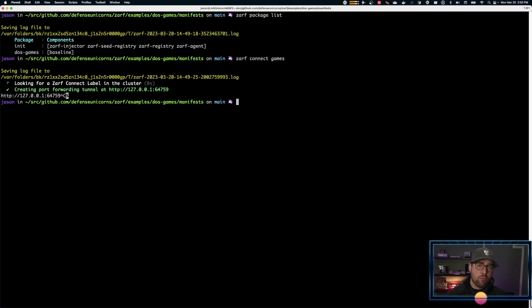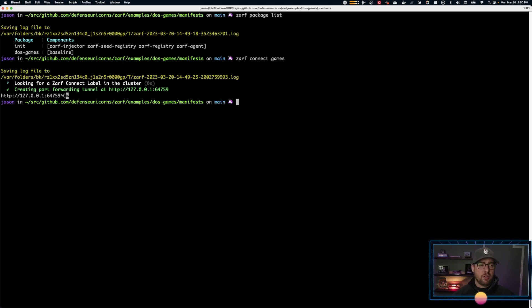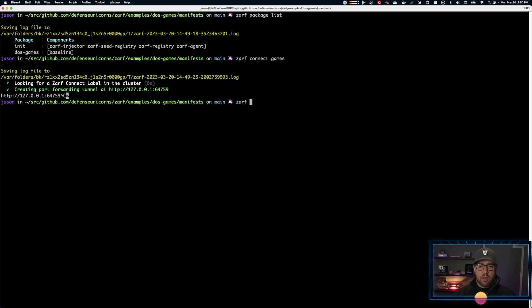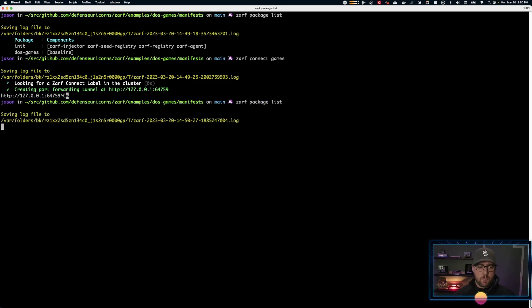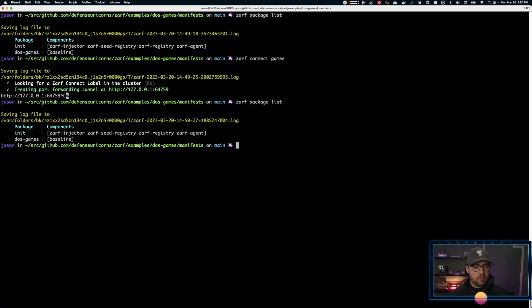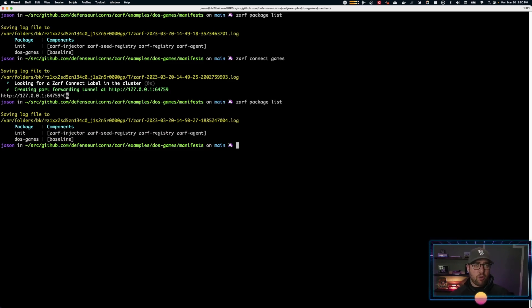If you want to remove this package, you can again use ZARF list to get the actual name of this. We have it above but I'm just doing it for completeness. See here, now we have the DOS games package. Now if you don't confirm that you will remove it, you'll get an error like this.